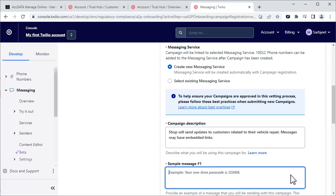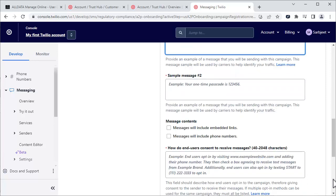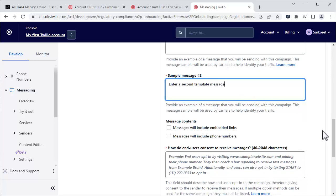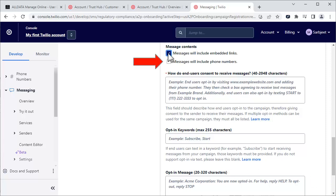In these next two fields, enter sample messages of the text you'll be sending from Manage Online. Just copy and paste them from your text message setup in Manage Online. If you intend to send links to Estimates and Repair Orders, click this box and click this one if your phone number is in your text messages.